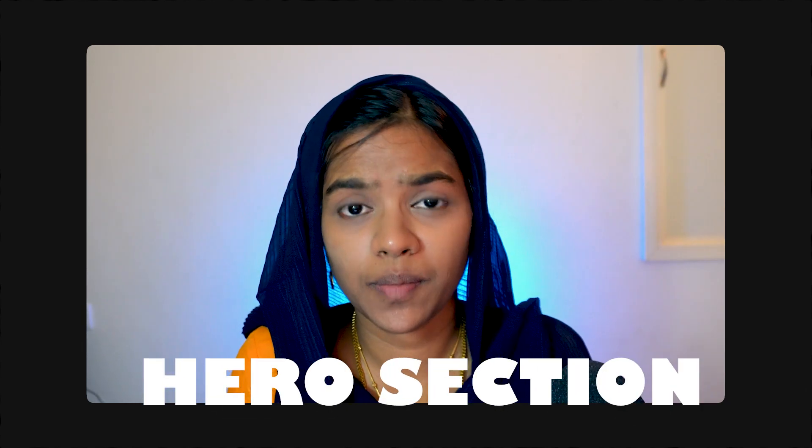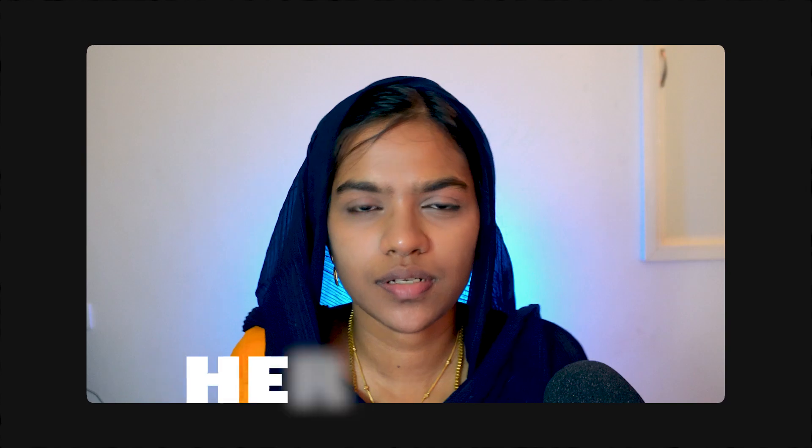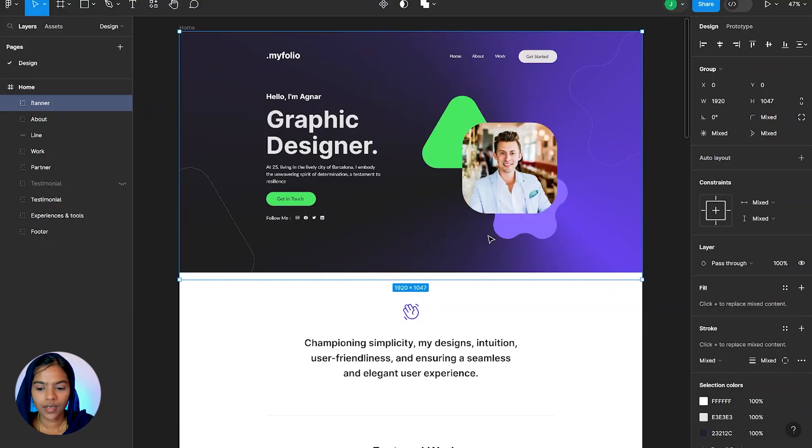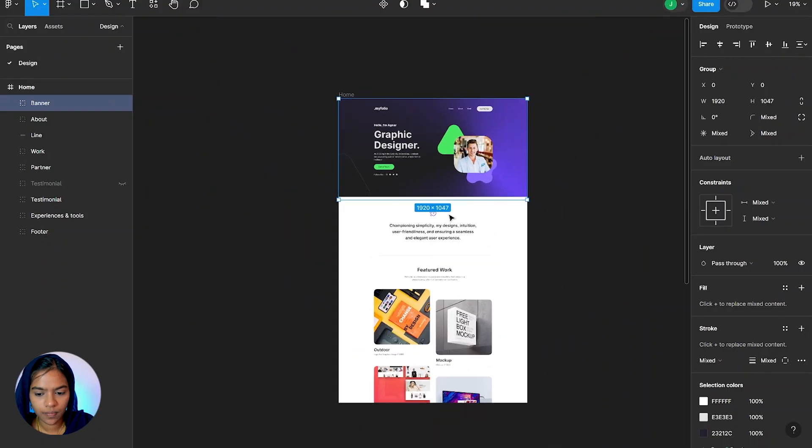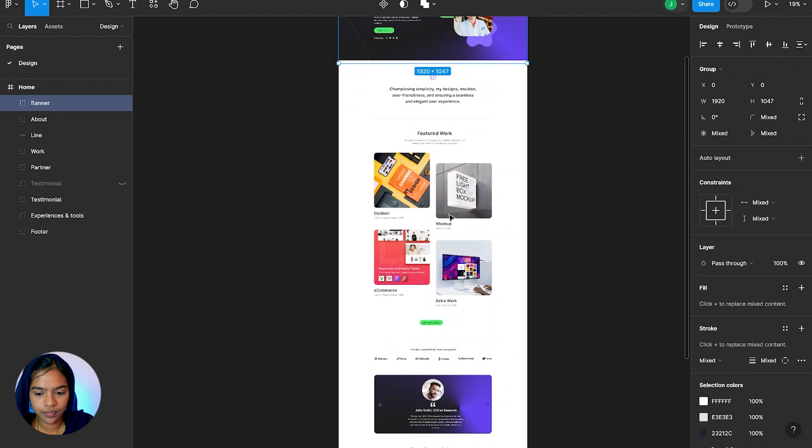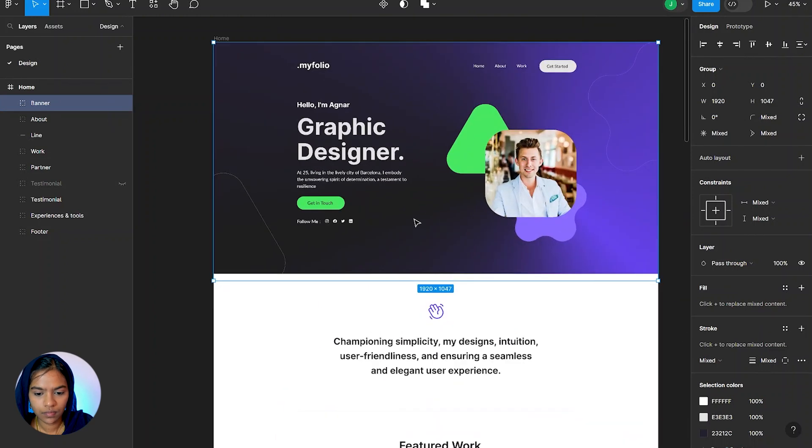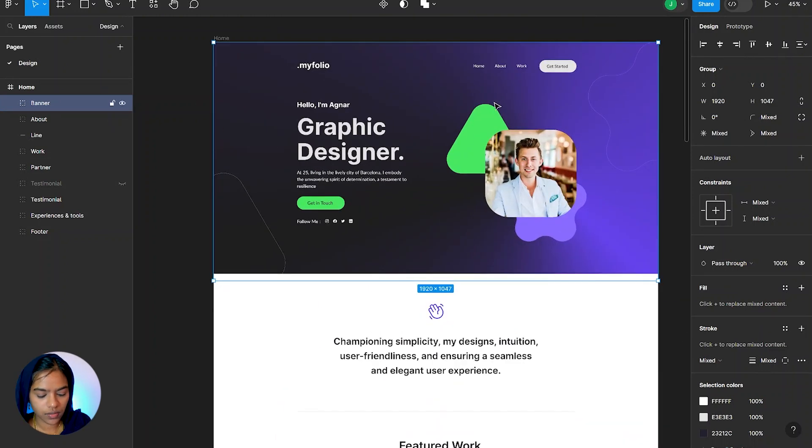Let's see how to create the hero section of the landing page. At first, here I have the Figma design of the landing page. And now let's create the hero section.